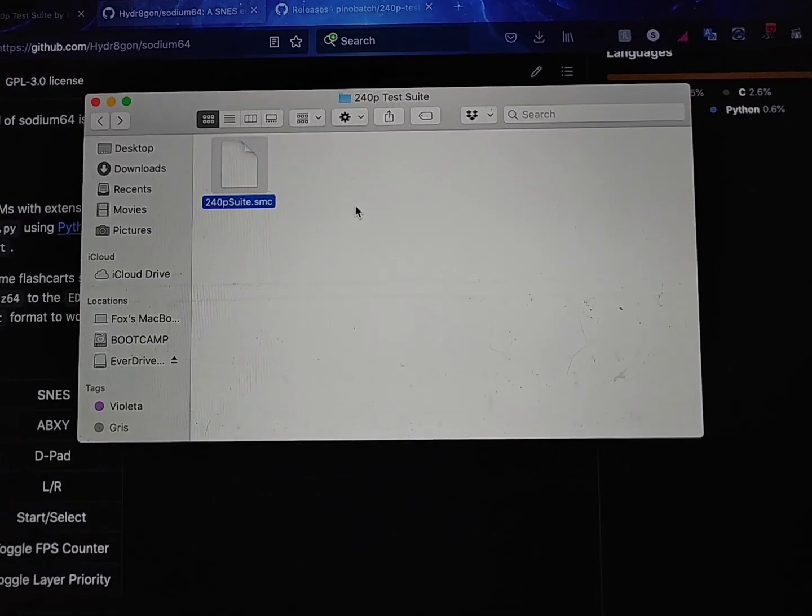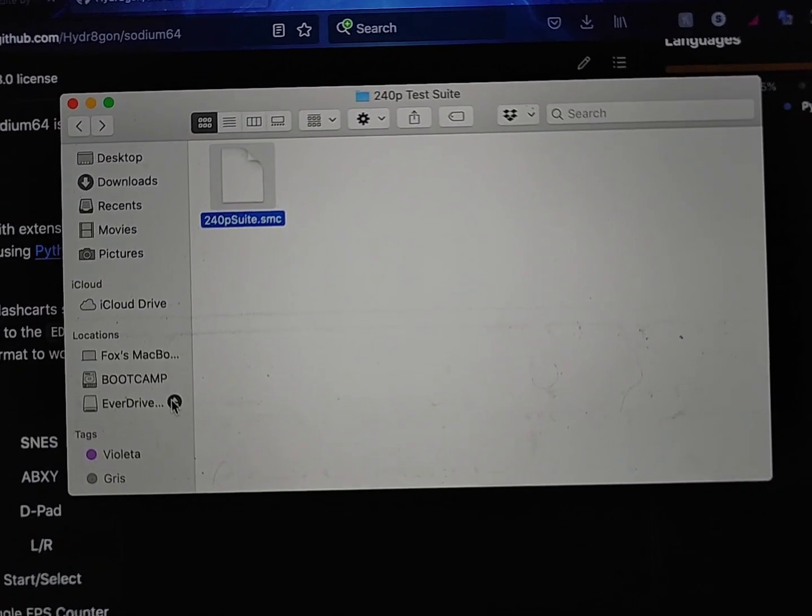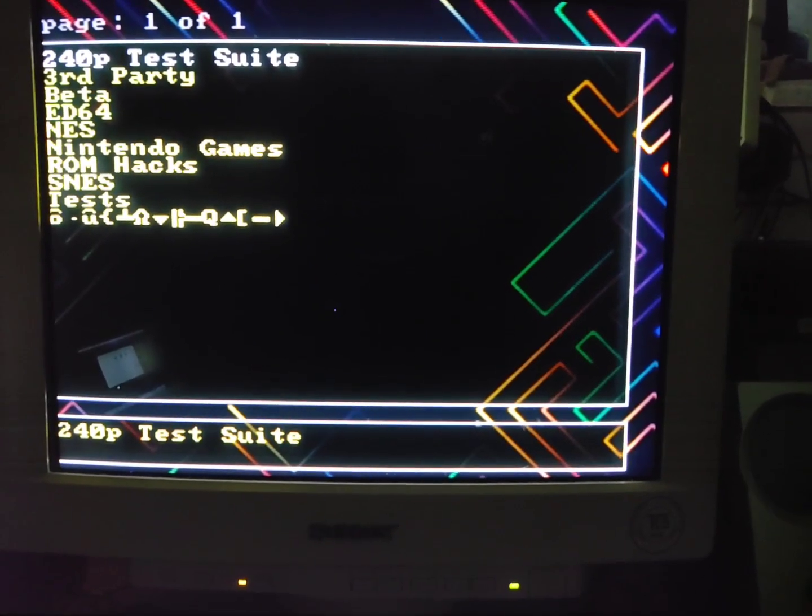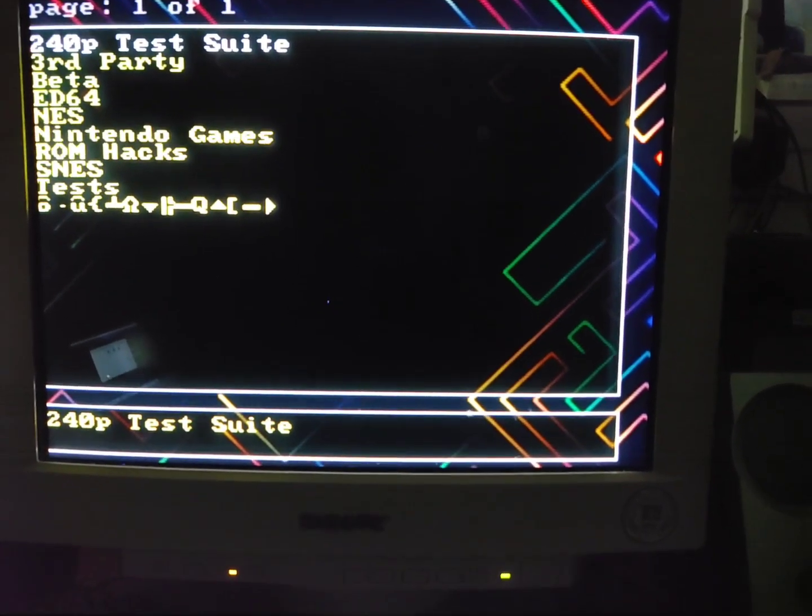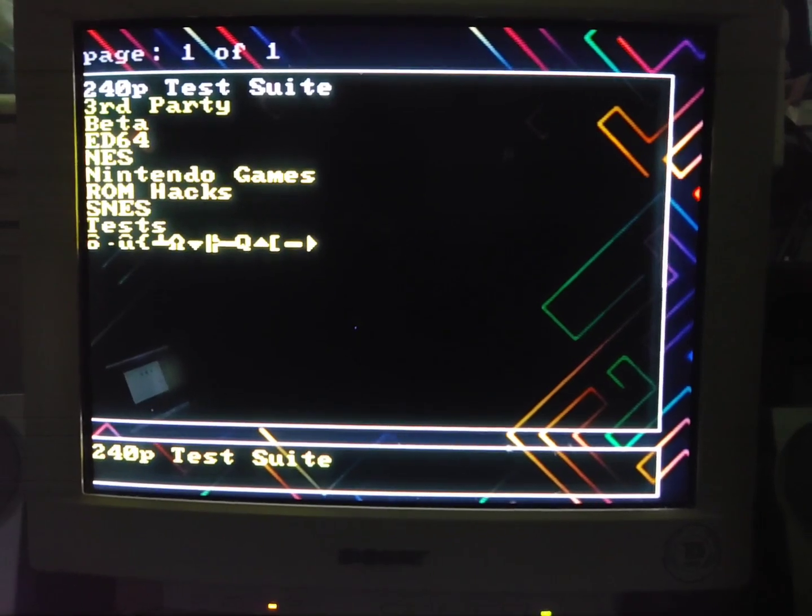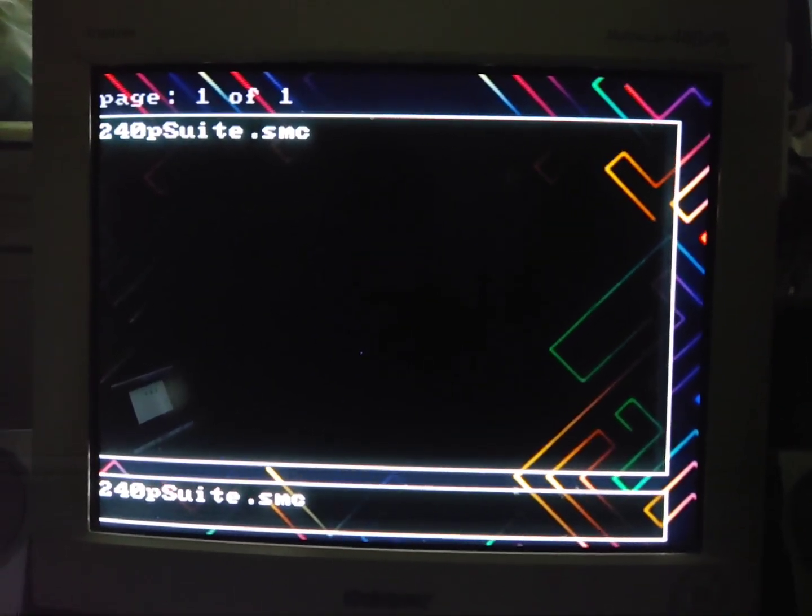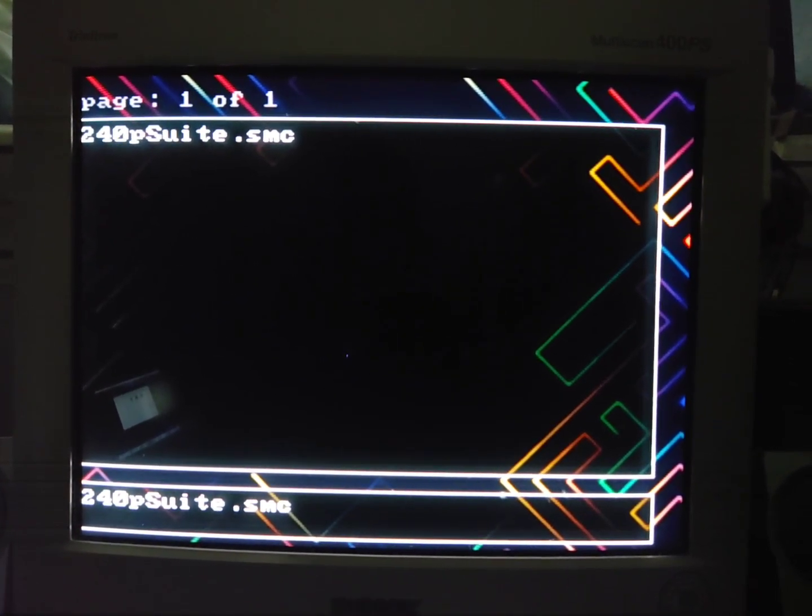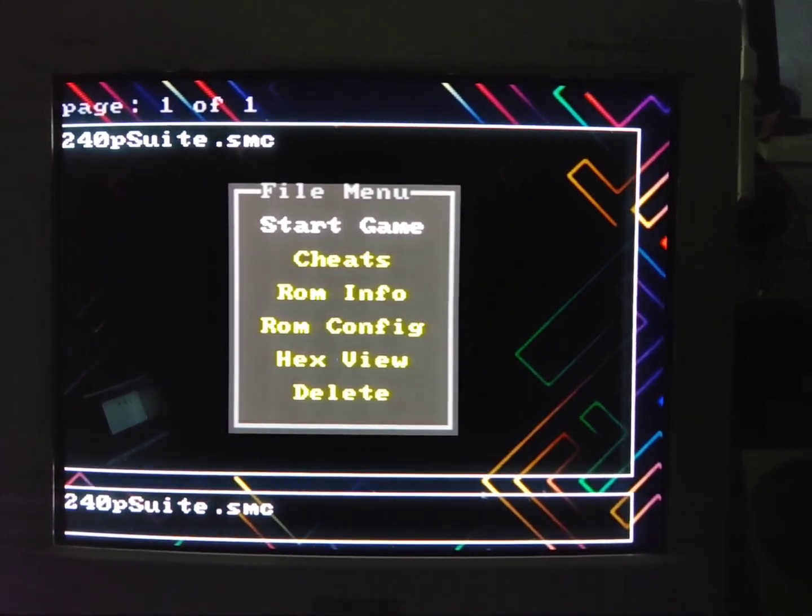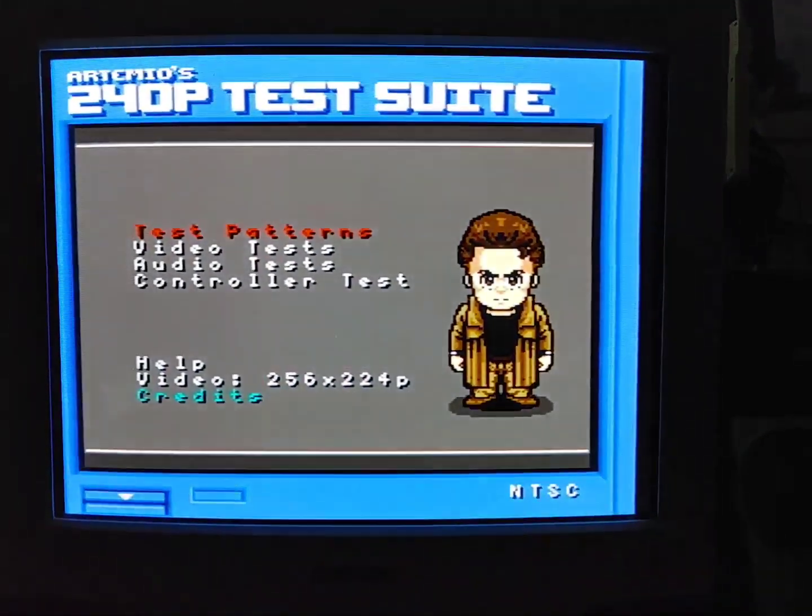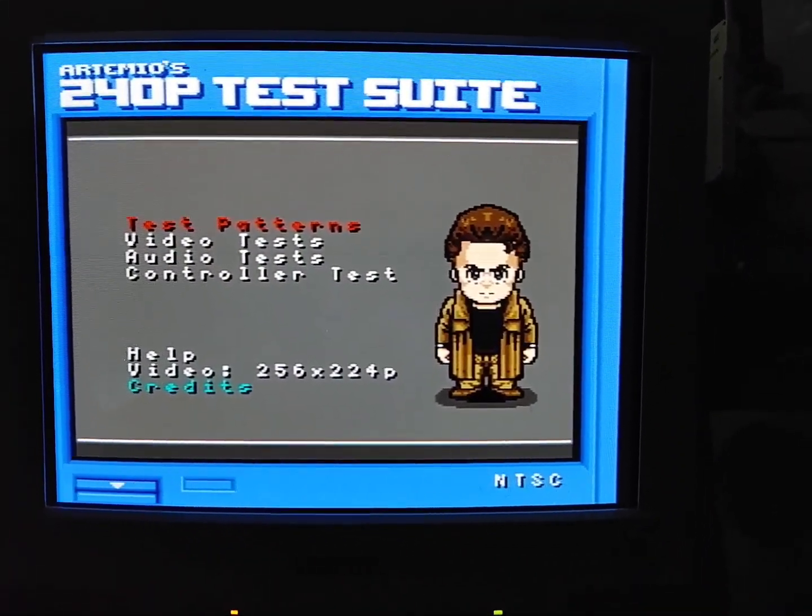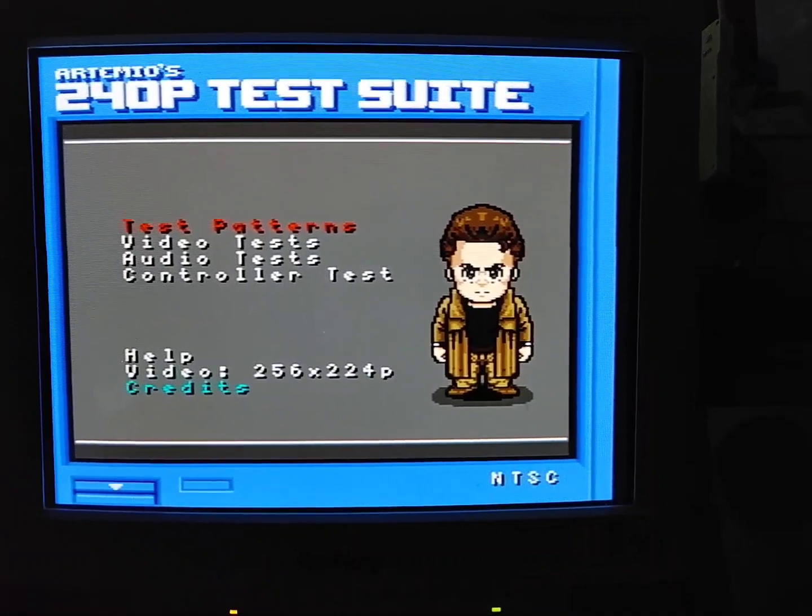So it wasn't that easy. And then just to prove that it works, first I'm going to safely eject this. Okay, there we go. So now we've got our Nintendo 64 turned on with the EverDrive. And you can see here right at the top, we have the 240p test suite. So I'm going to go ahead and open that. And then you can see there's our SMC file we just renamed. Start game. Give it a second here. And there you go. It's working. So that is how you get the SNES version of the 240p test suite up and running.